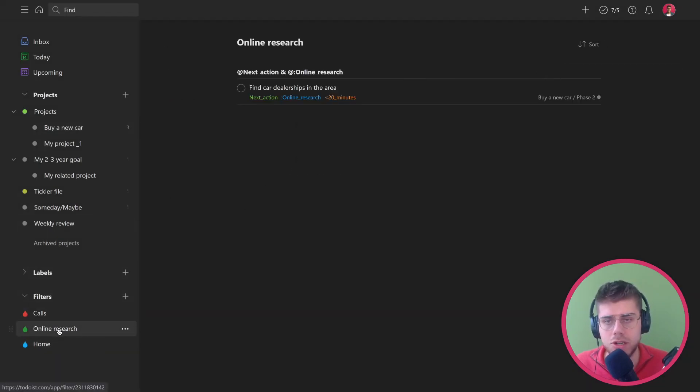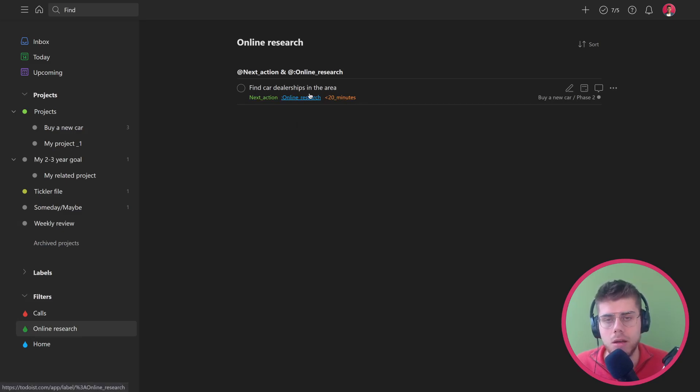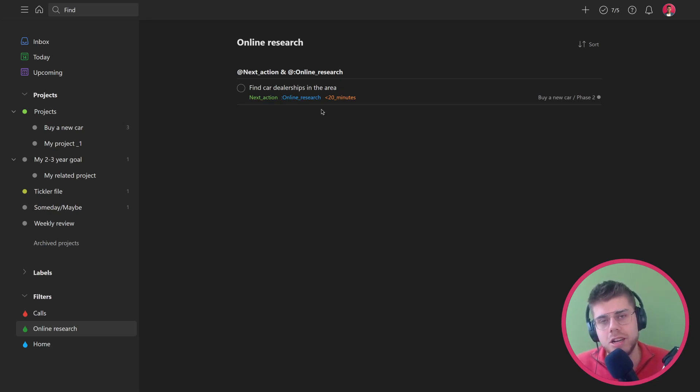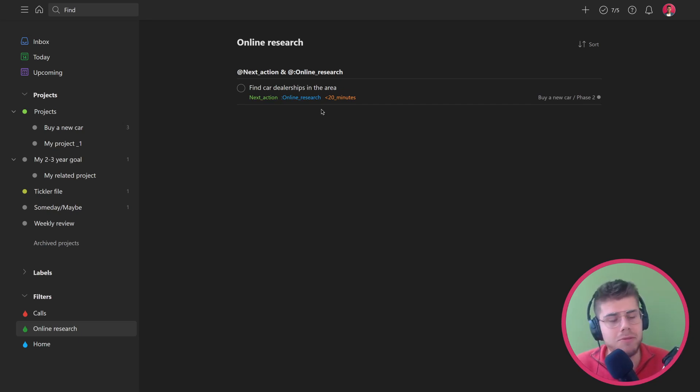So now when I go to the online research label, I can see this item is now on my next actions list. So that is it. Good luck with setting up your system for GTD in Todoist, and if you have any questions leave them down below in the comments.